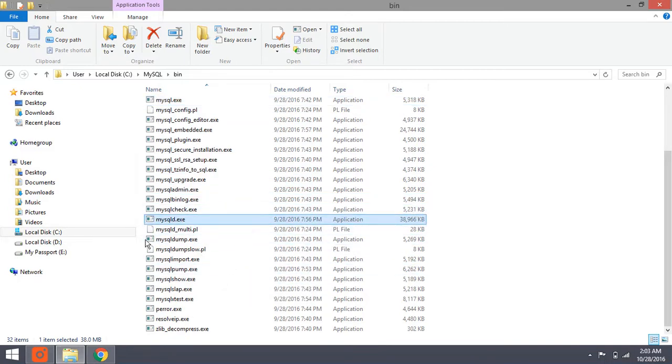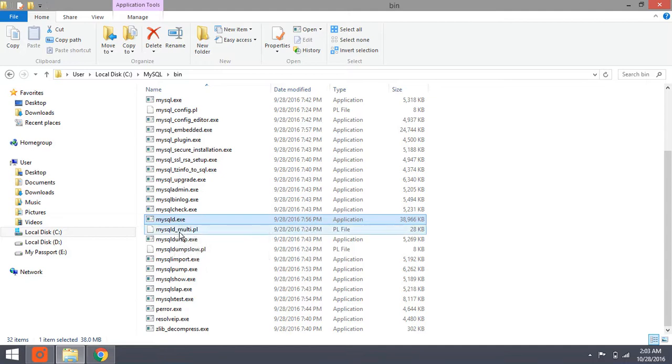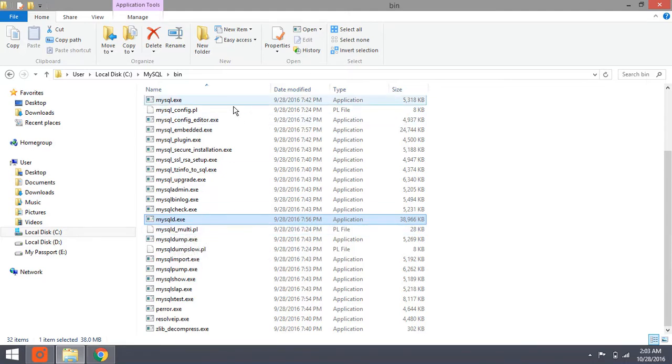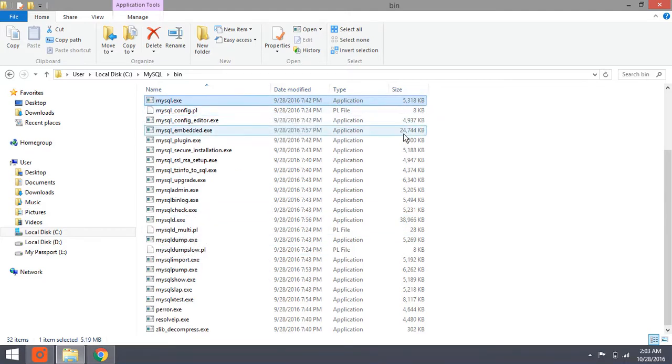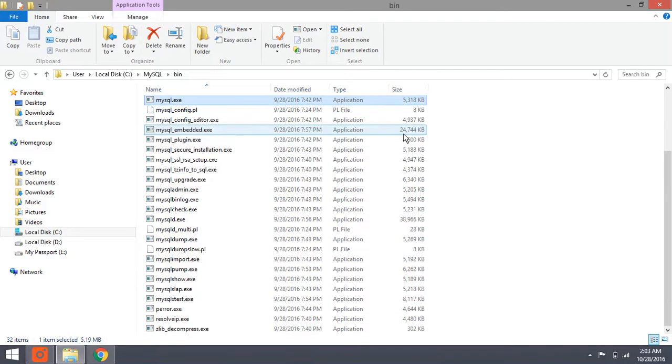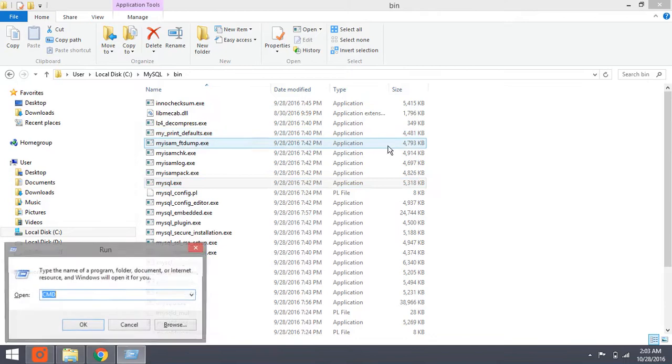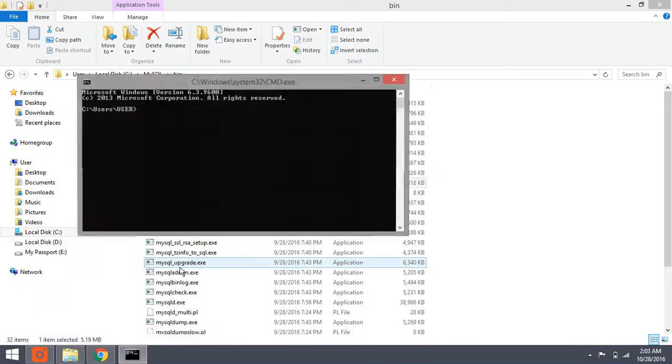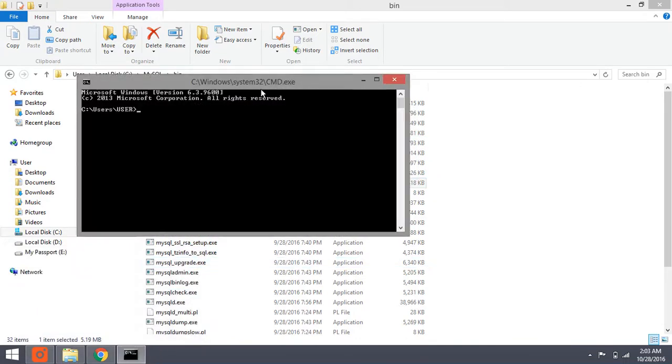Mysqld with D here is the MySQL server and mysql.exe is MySQL client. Okay, we run MySQL server first.